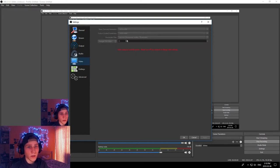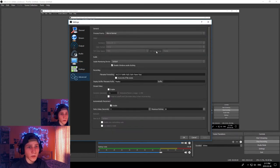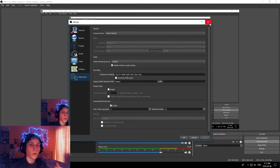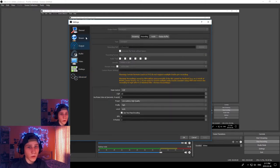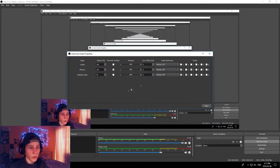Make sure to downscale using Lanczos and set it to 4:5 because that is a sweet spot for your videos. If you want to record two separate audio tracks — for example your game audio and your microphone separately — you need to go to Output, click on tracks two and three, then go to Settings, Advanced Audio Properties, and select the tracks you want OBS to record.